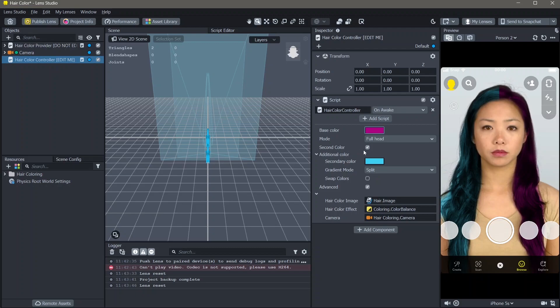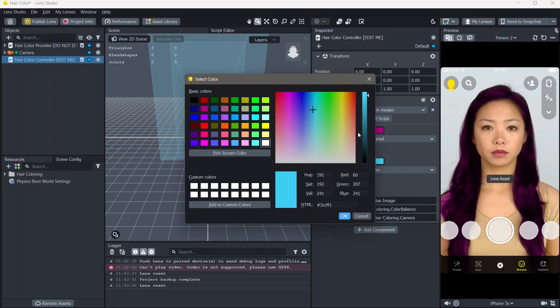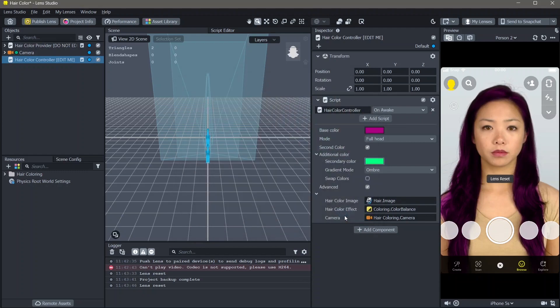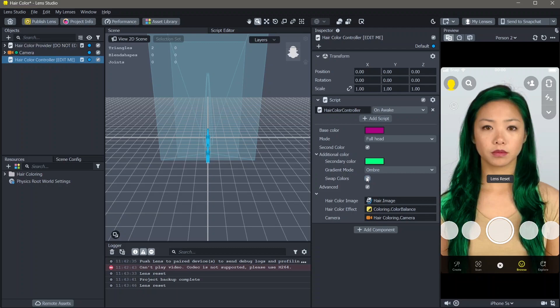If you're adding another color, you can either do this as a split or an ombre. Ombre meaning a gradient. I'm going to change the color here as well. And you can always see how this looks in the other way around.